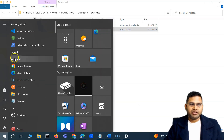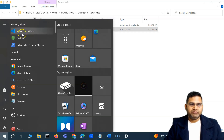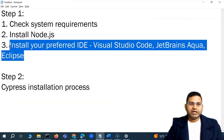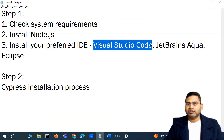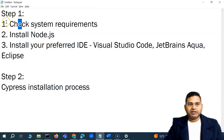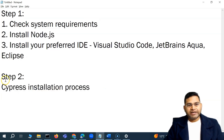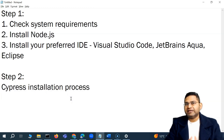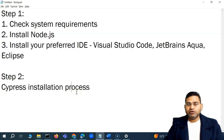VS Code has been installed. If you go to the Start menu you'll see both Visual Studio Code and Node.js are available. This completes step one — the system setup — where we've installed Node.js and our preferred IDE, Visual Studio Code. In the next video, we'll install Cypress, create the first project, and write our first test case.